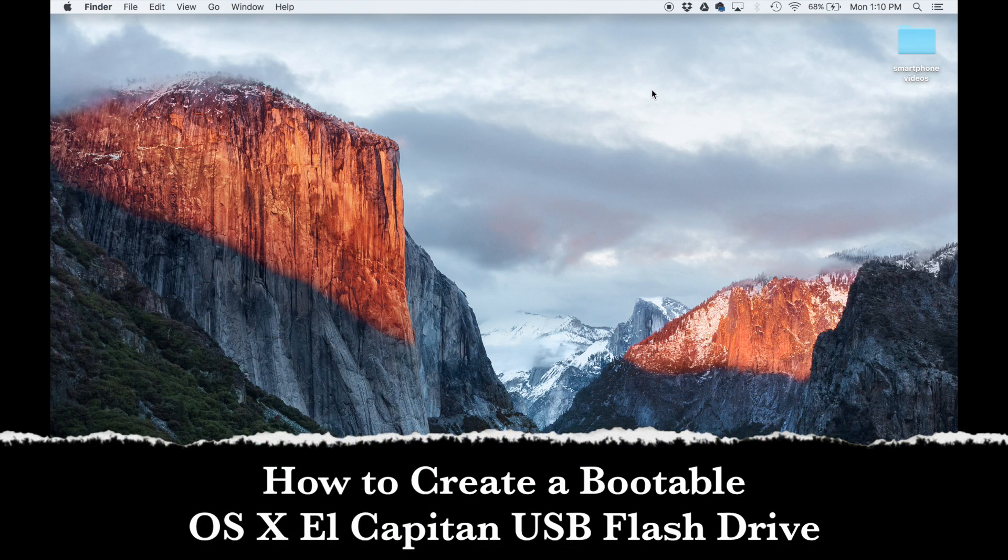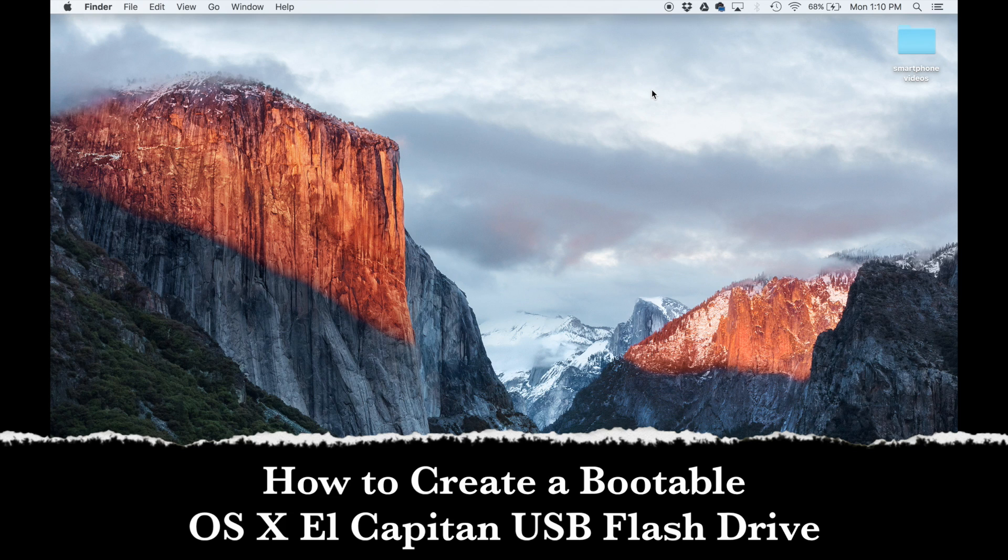Hello, this is Saki from Saki Tech. In today's video, I'm going to show you how to create a bootable OS X El Capitan USB flash drive using your Mac.